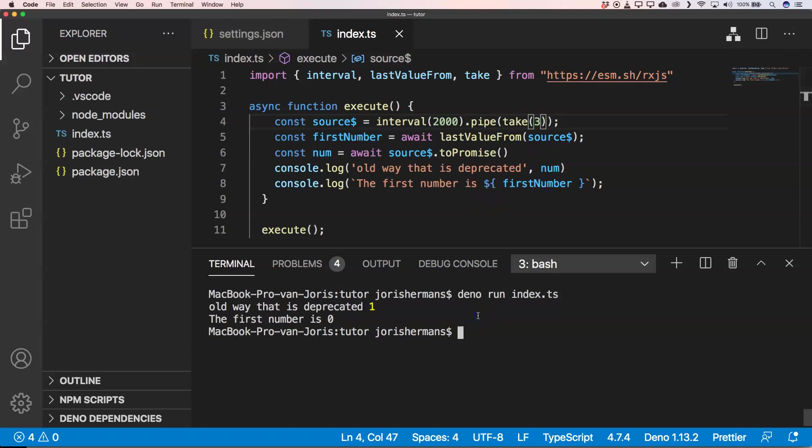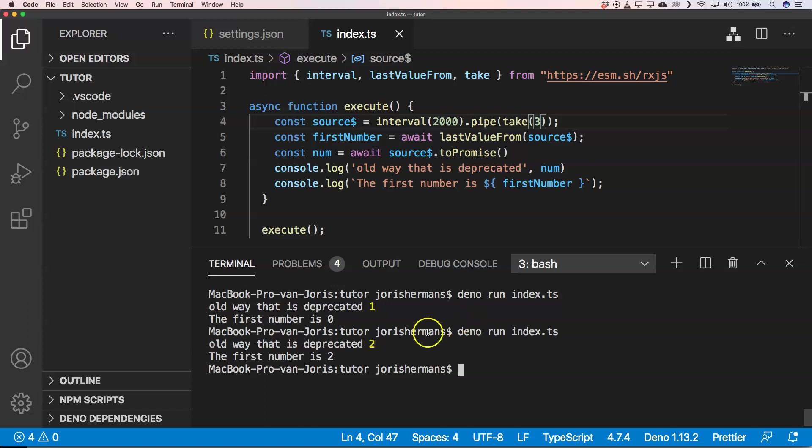And then you will see that it prints out the same thing. Of course we need to wait a little bit, we need to wait three times two seconds because then our stream gets ended. And then of course we get the end result. The old way that is deprecated gives two, and the first number is two.